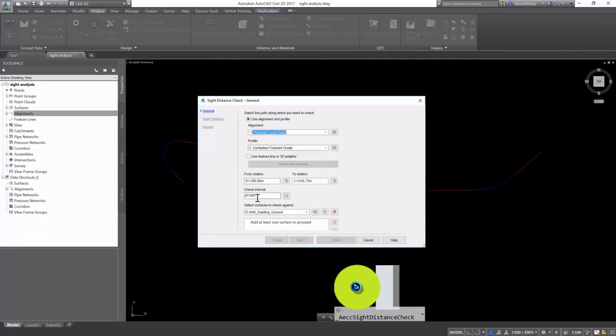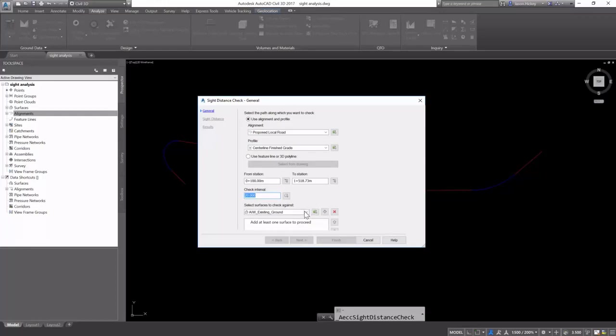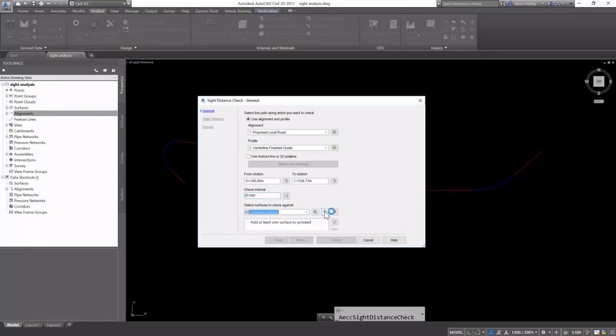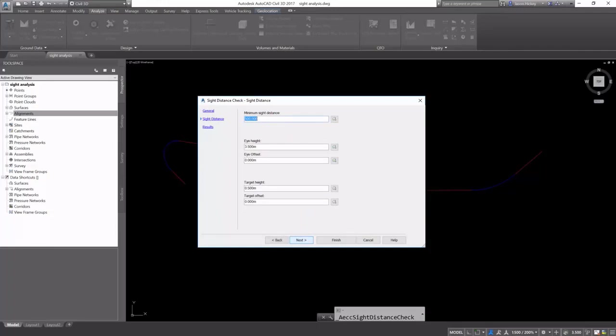I'm going to select the alignment and profile, and I'm going to run a check interval every 20 feet against my composite surface. We're going to add that composite surface. We could add more, but we're just going to check against the one.